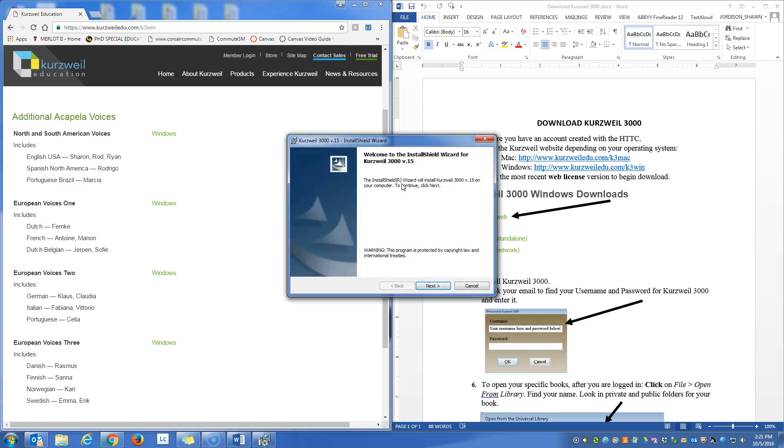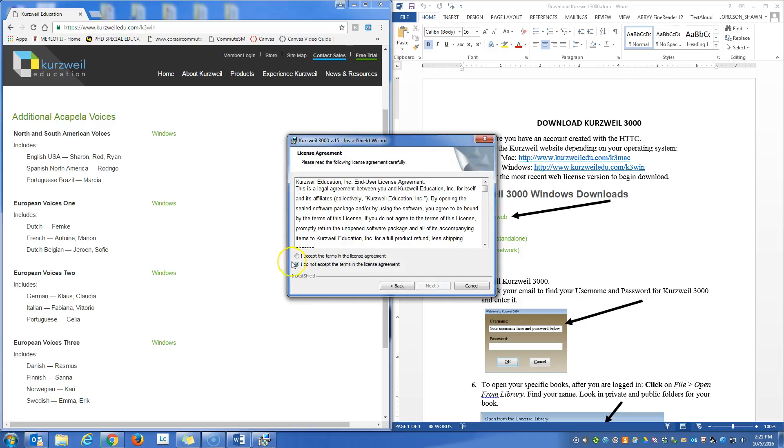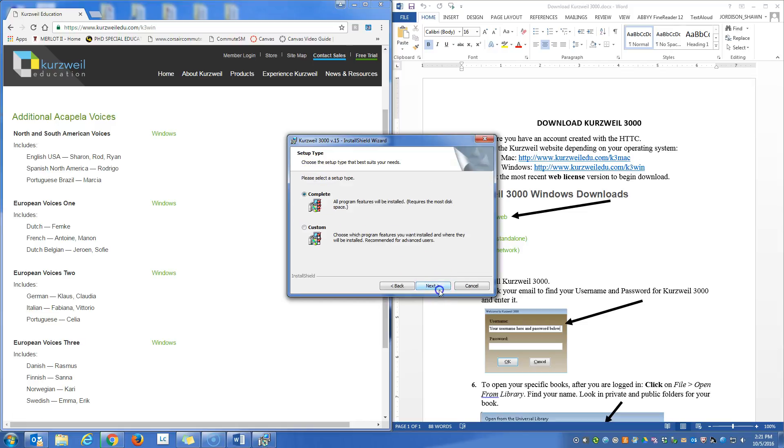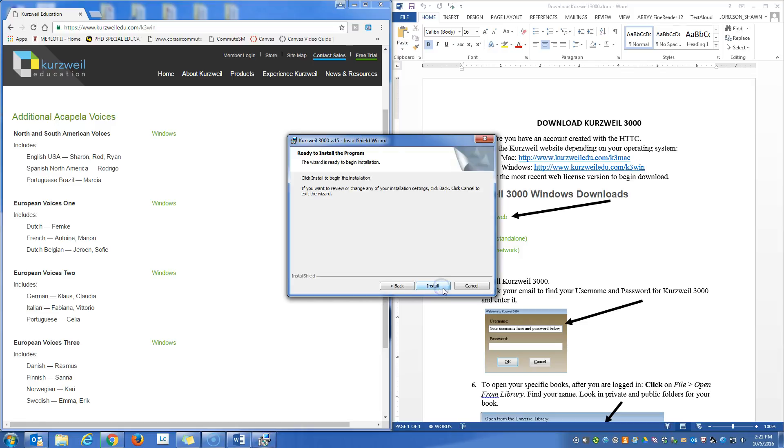And it will go through a variety of windows. We want to click next. I accept the terms in the license agreement. Click next. You can put in whatever you want here. It doesn't really matter. Click next. I'm going to do a complete setup. Click next. And then we click install.